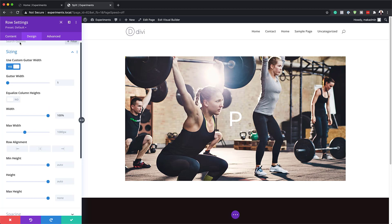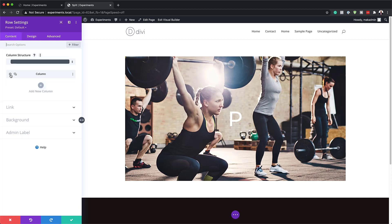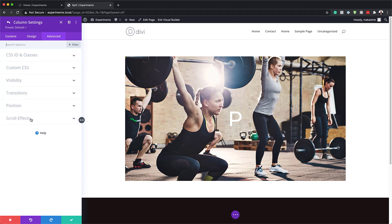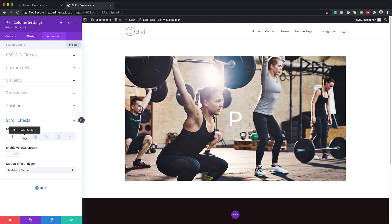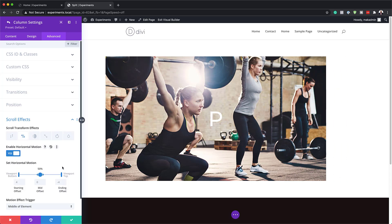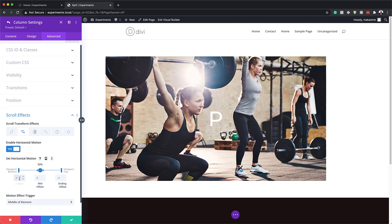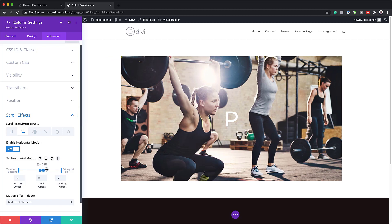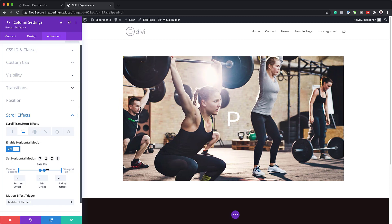Alright, now that we have this all set, I'm going to come back over here to Content and go into Column 1 Settings by clicking on this little gear icon. The next step is to make a few customizations. I'm going to go all the way to the Advanced tab and click on Scroll Effects. We're going to start with Horizontal Motion — I'll click that tab, activate it, and add our settings. The starting value is going to be minus 2, the midpoint needs to be 0, and the end needs to be set to minus 2 as well. The midpoint here needs to be split to 60 and 40.